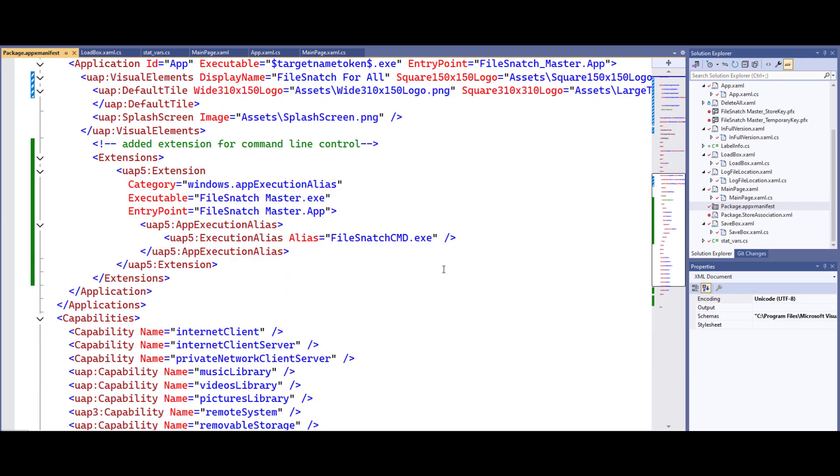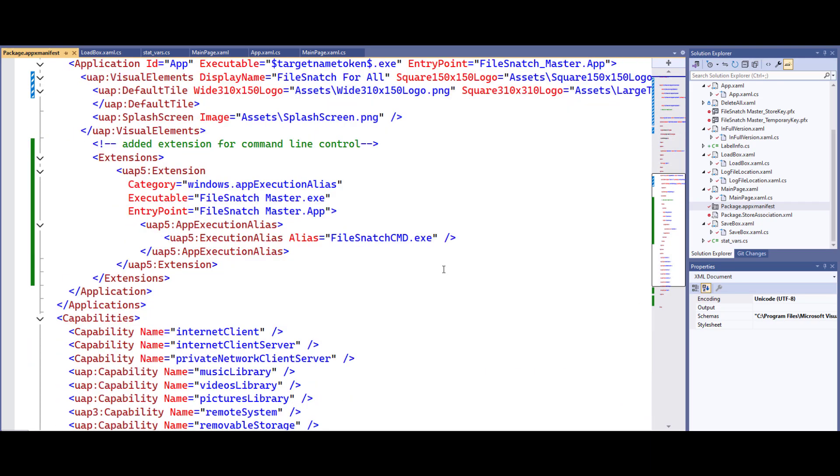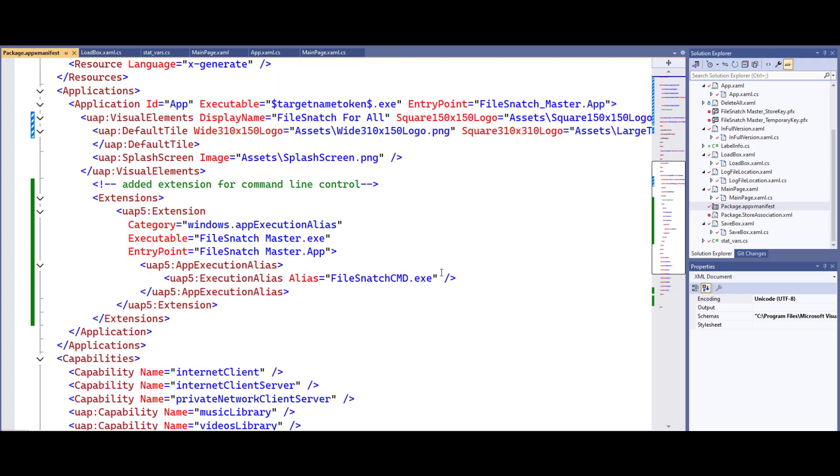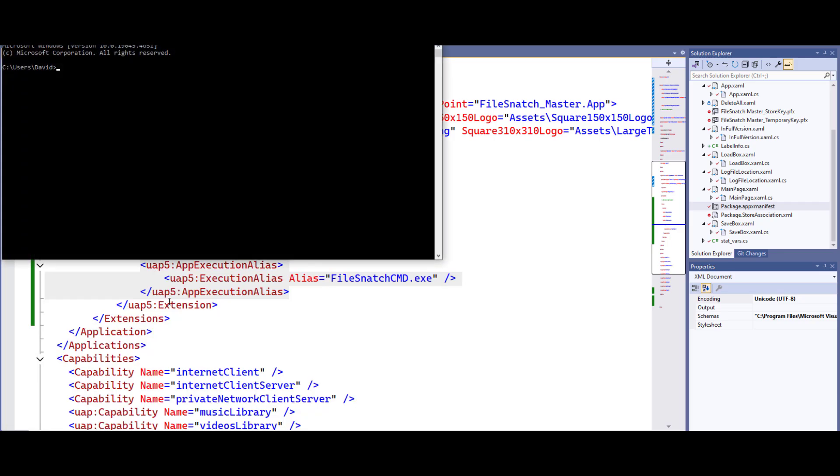And we're going to scroll all the way down until we get to applications. What we really want to do is just add an alias so we can run this instead of going and finding the directory that the executable is in. We're going to create a universal executable that we can do right from command line. And I called mine file snatch cmd .exe. So now when I bring that command line back up I can just do file snatch cmd and it should run. And there it is.